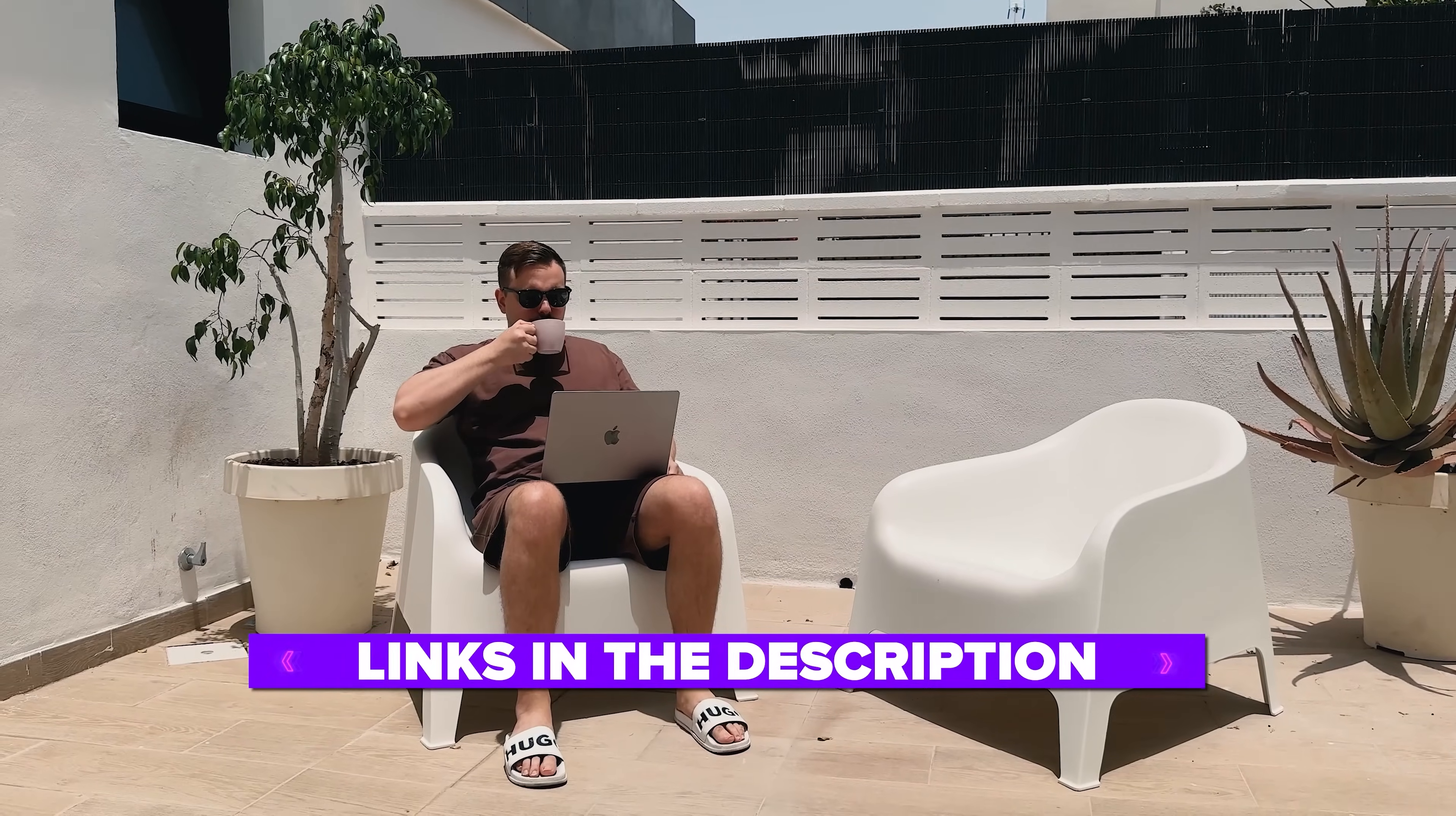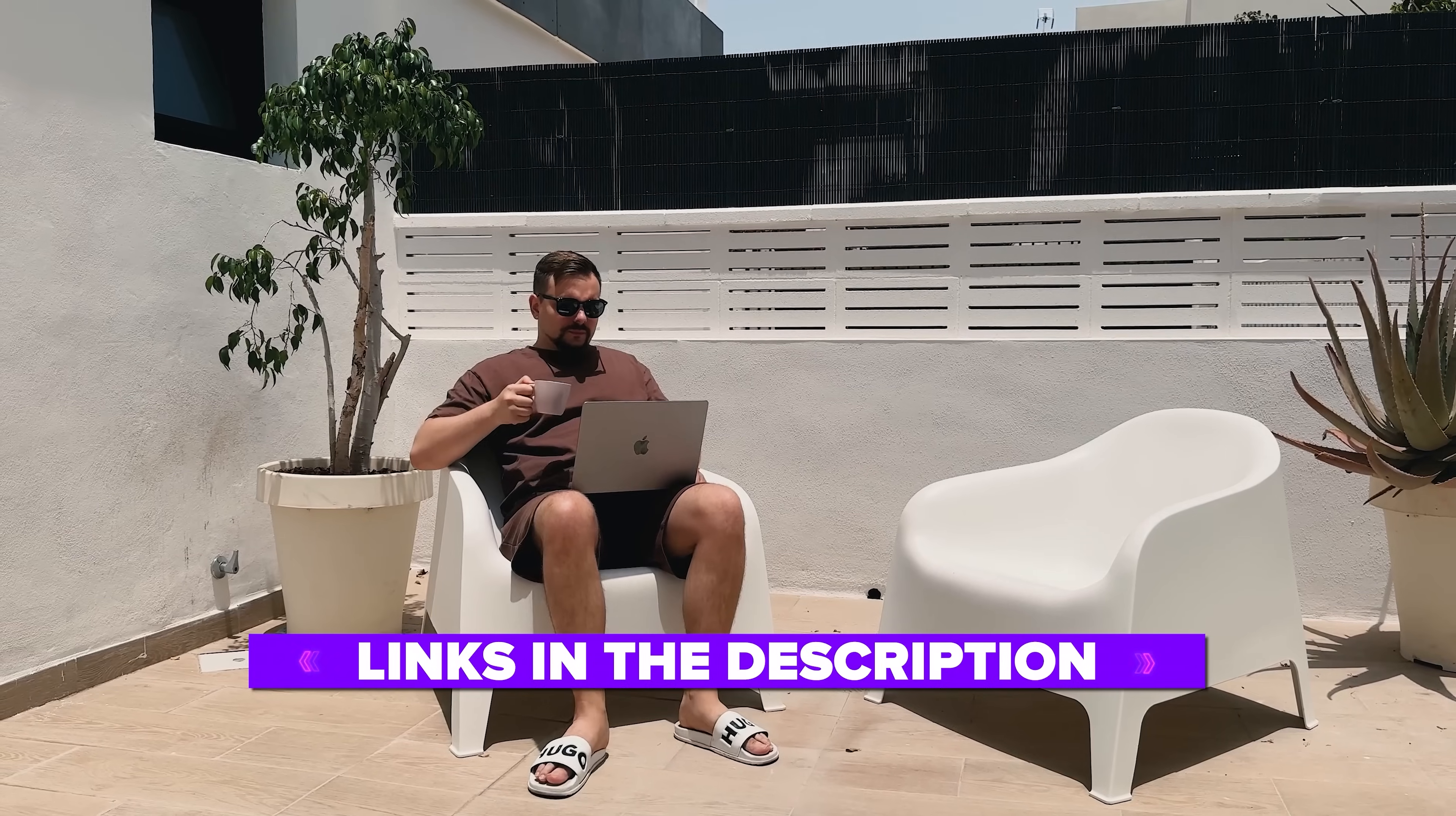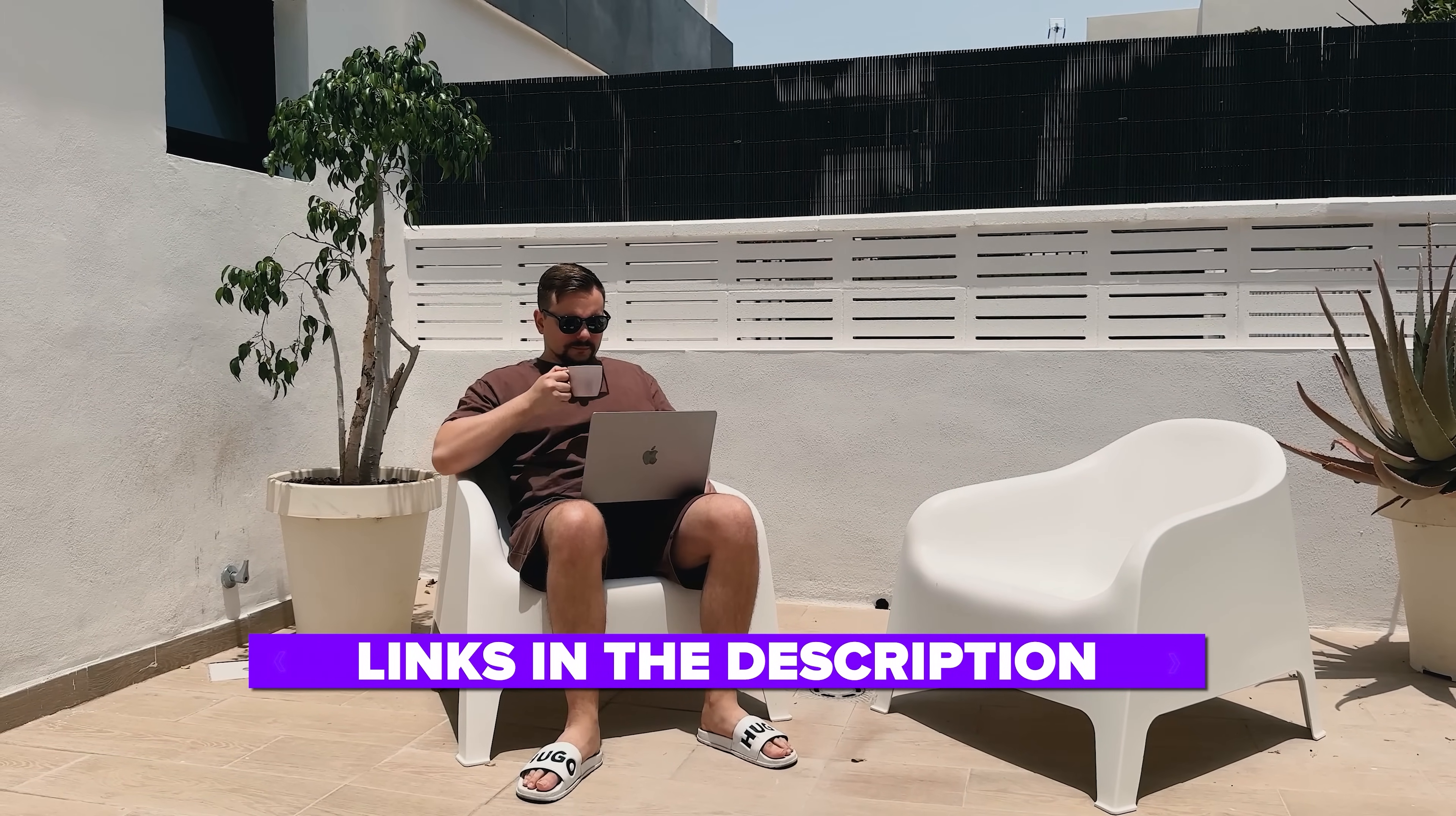Also, I've left all the useful links in the description down below, so don't forget to check them out. So, let's dive in and discover what this powerful AI video generator can do.